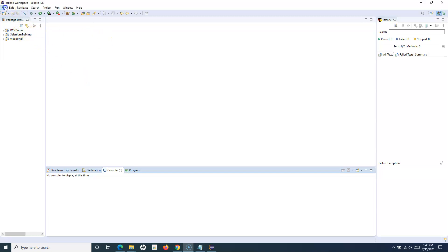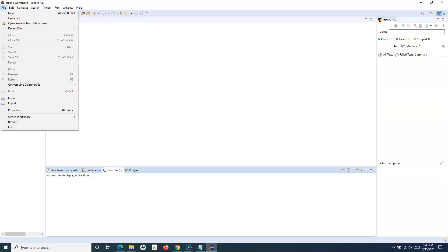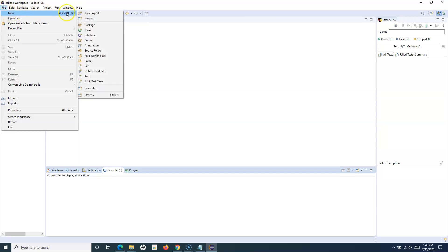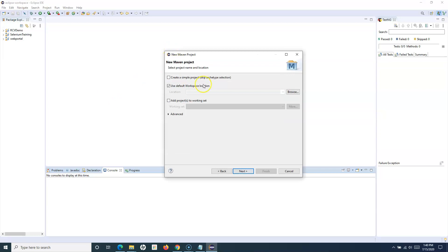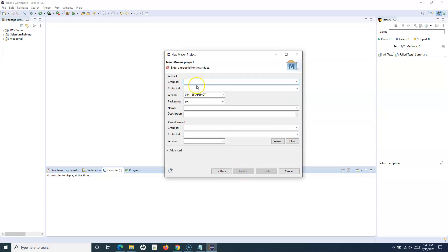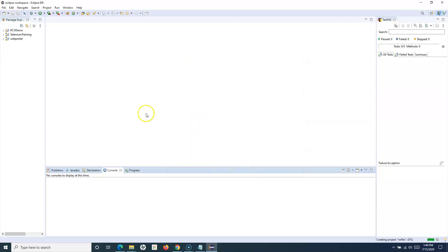Let me go ahead and create a new Maven project. I'll simply create a new project, convert it to a Maven project, and name it 'ReadWriteFile'.